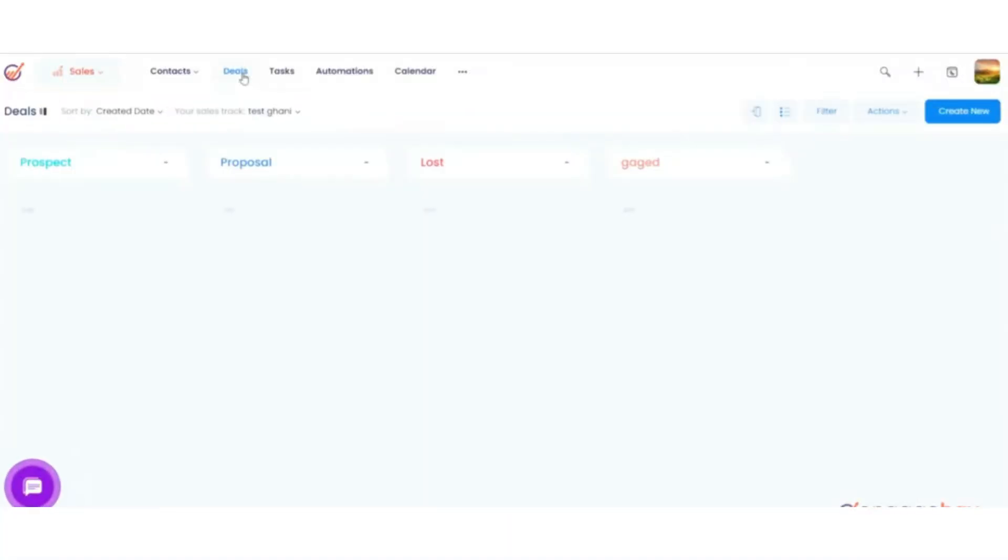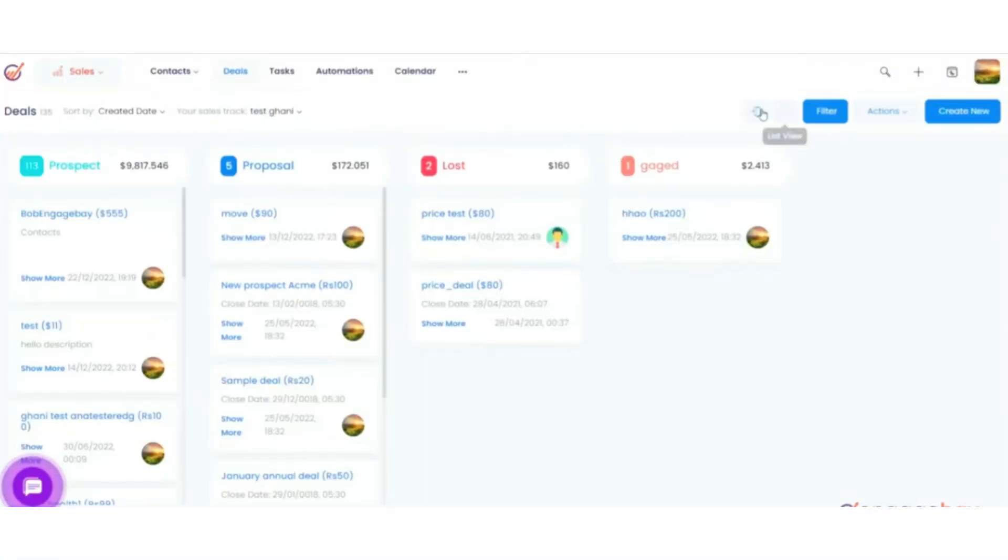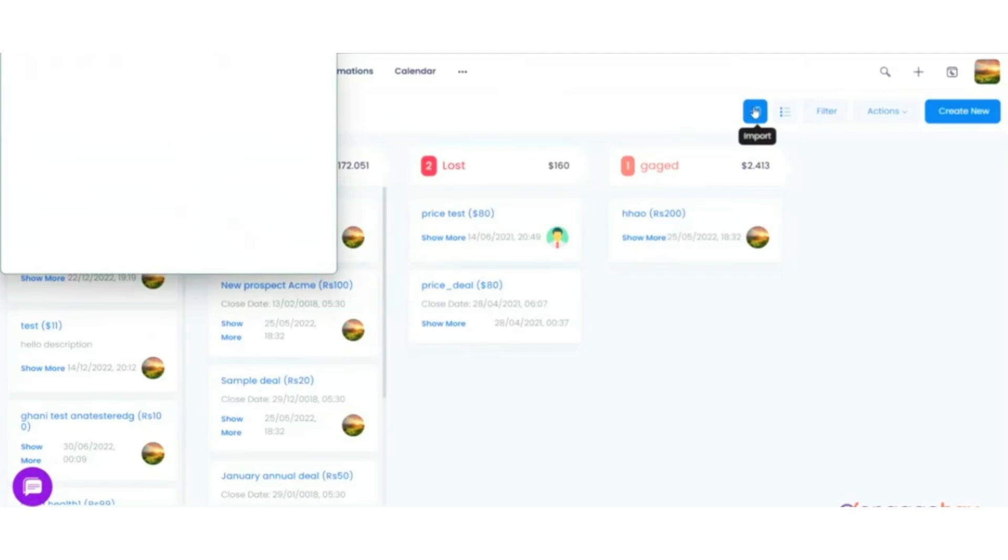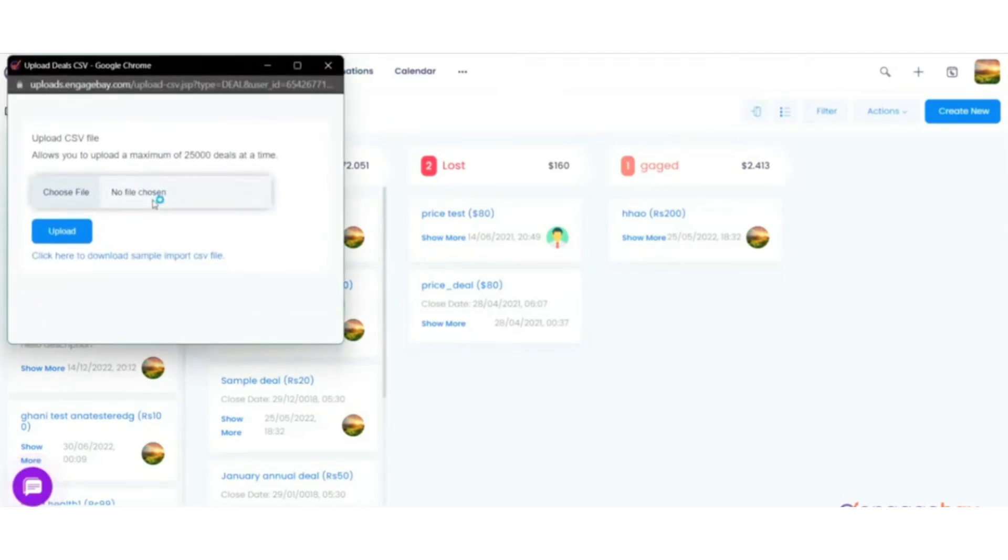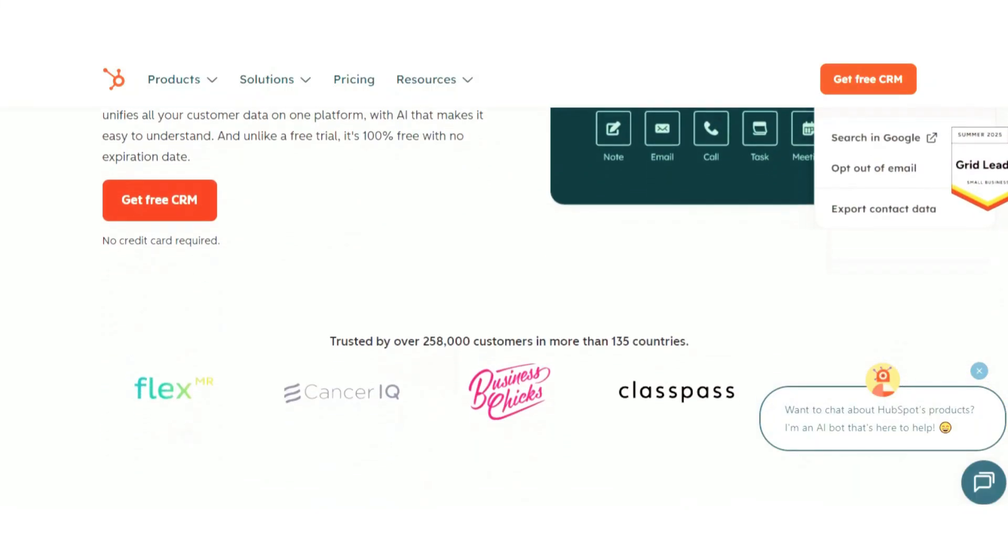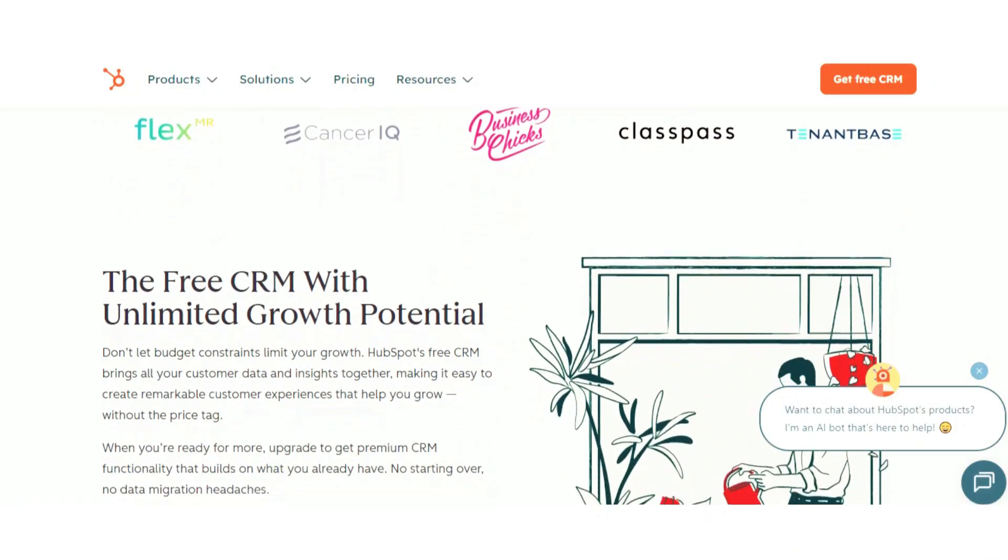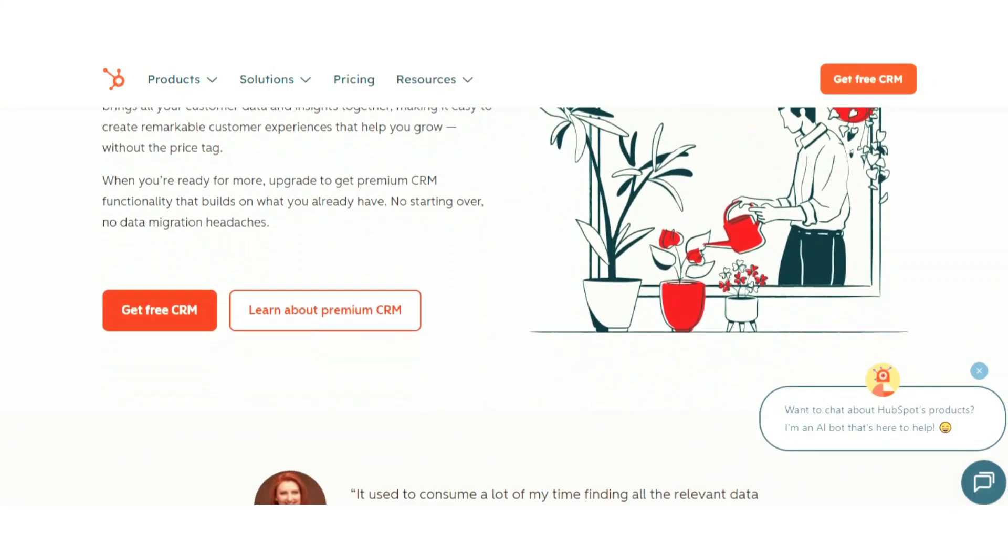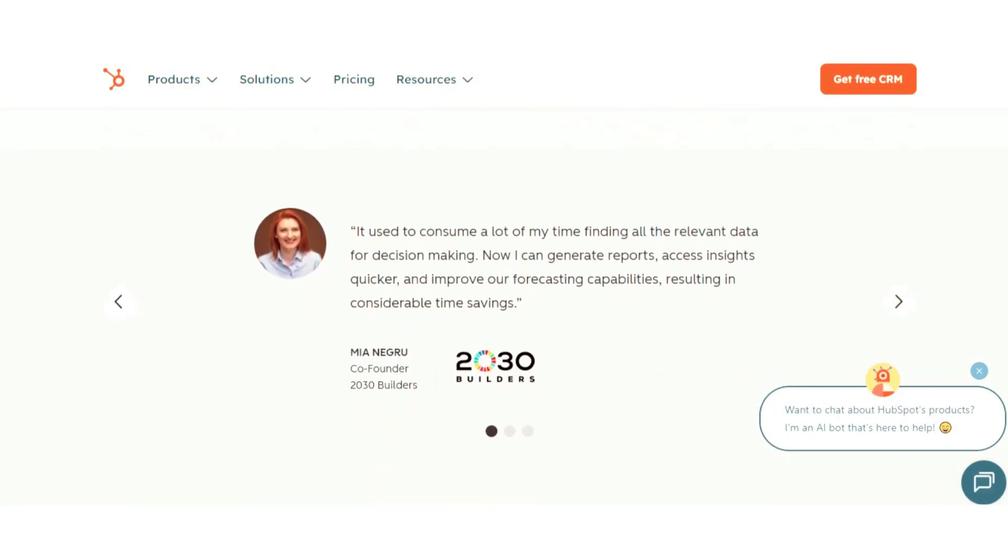So, those are five of the best free CRM software tools you can use to manage your contacts, streamline sales, and even automate parts of your marketing without paying a dime. Now, if I had to recommend just one, I'd say HubSpot CRM gives the most value overall.